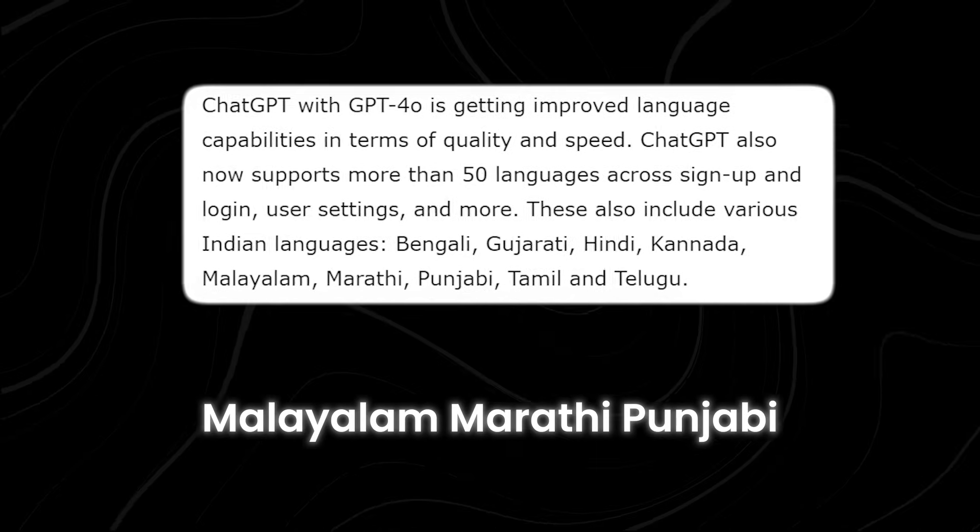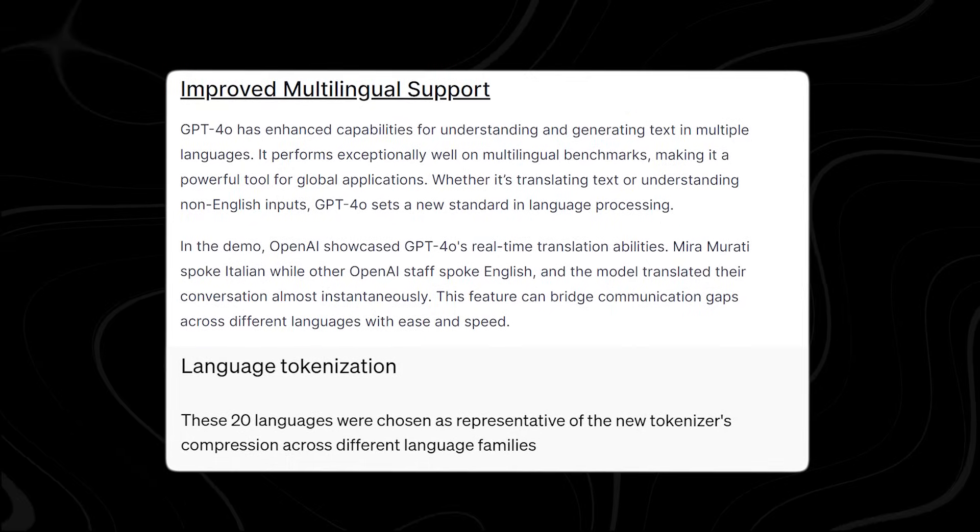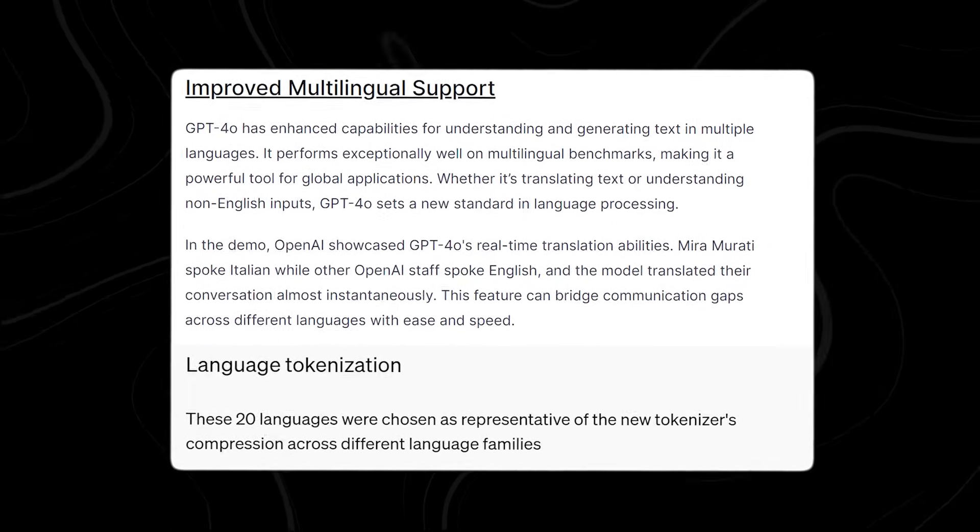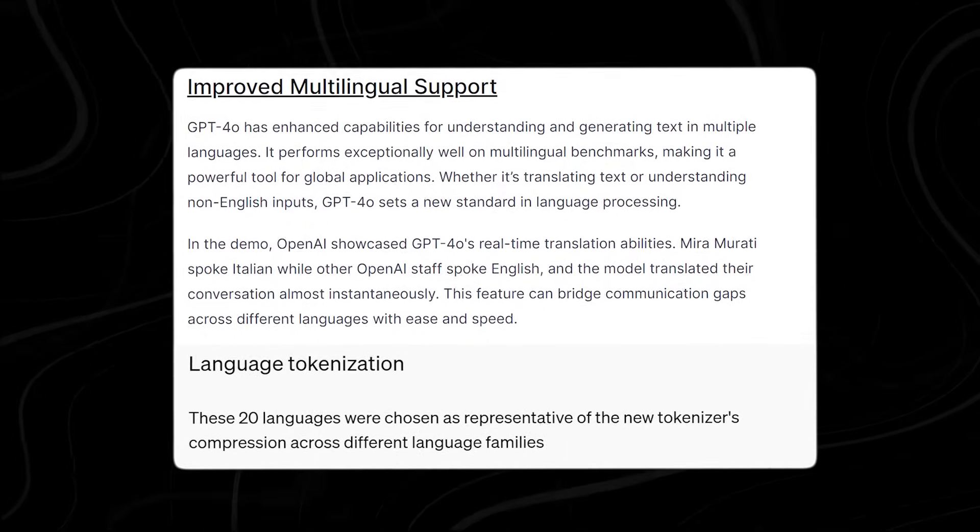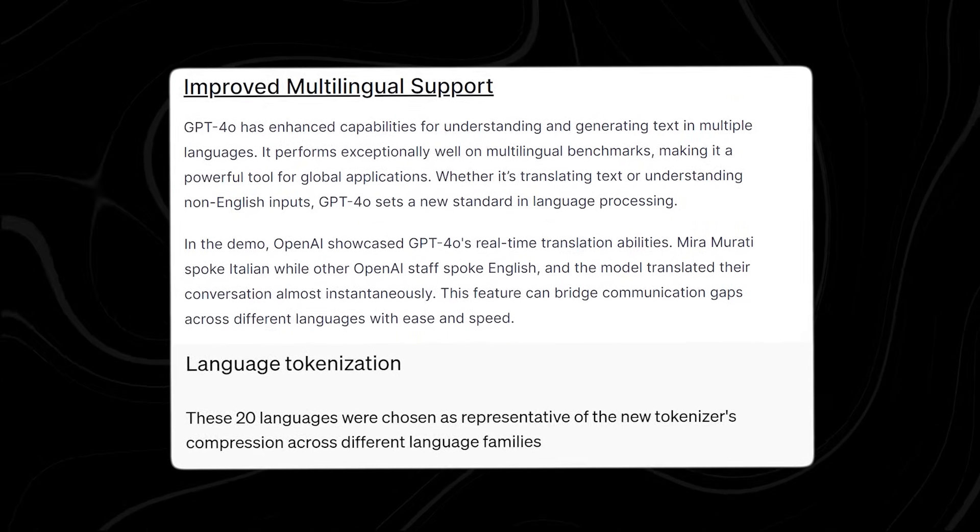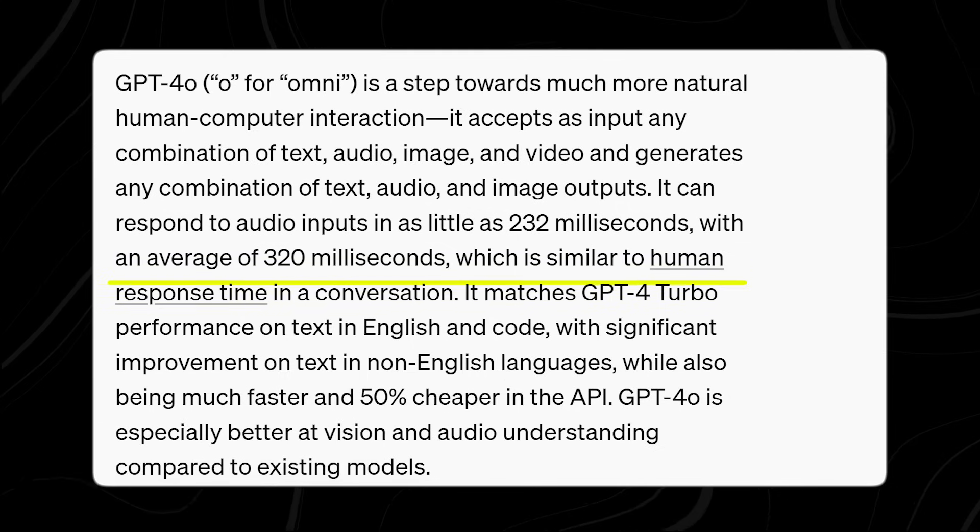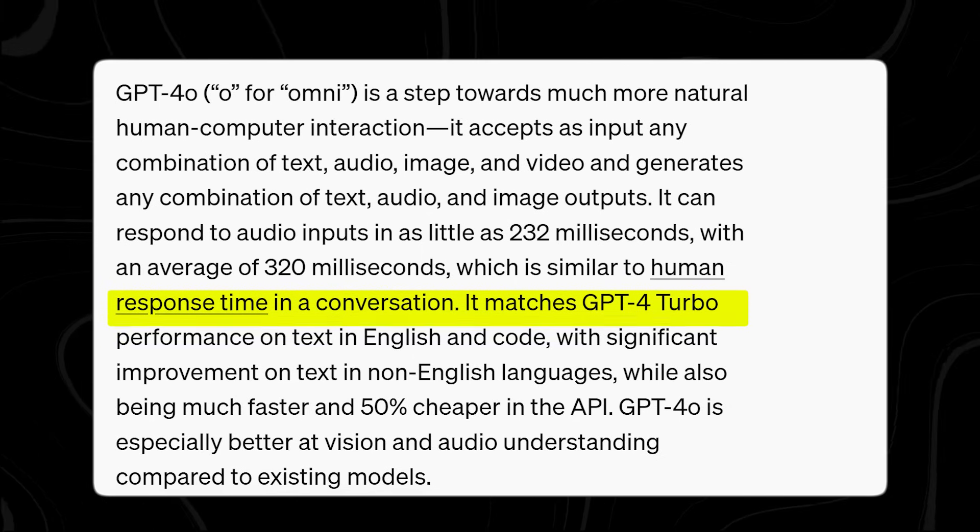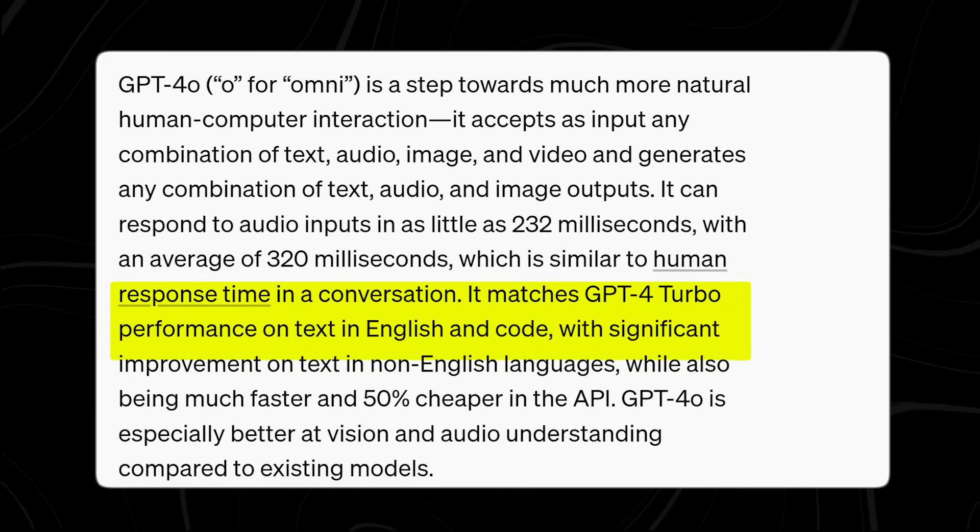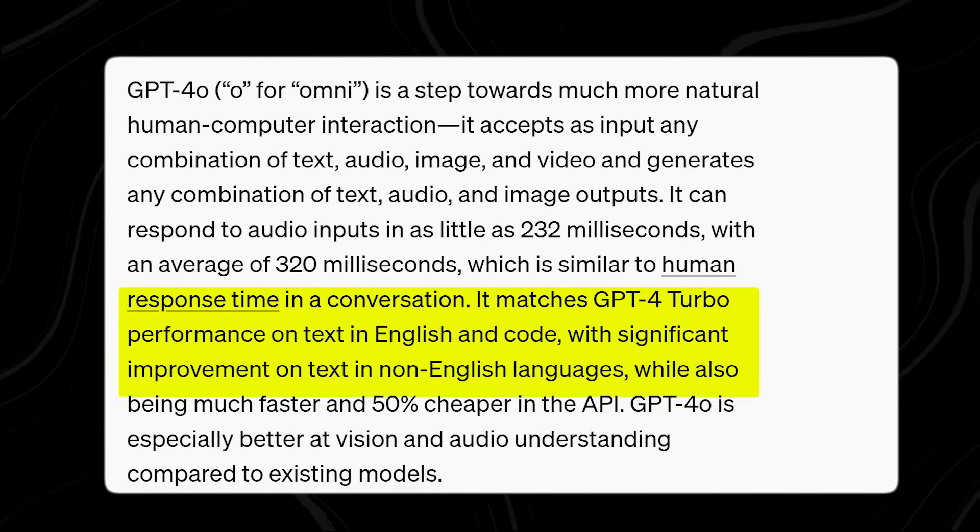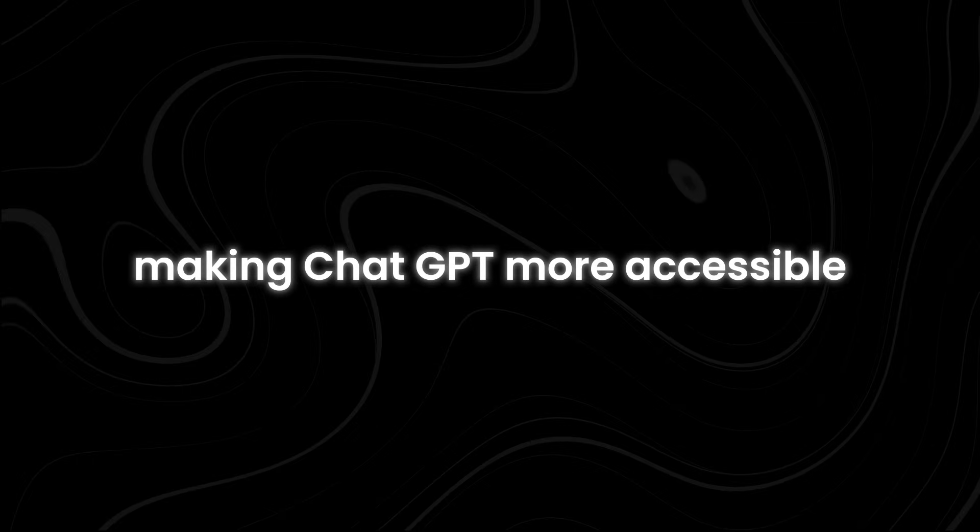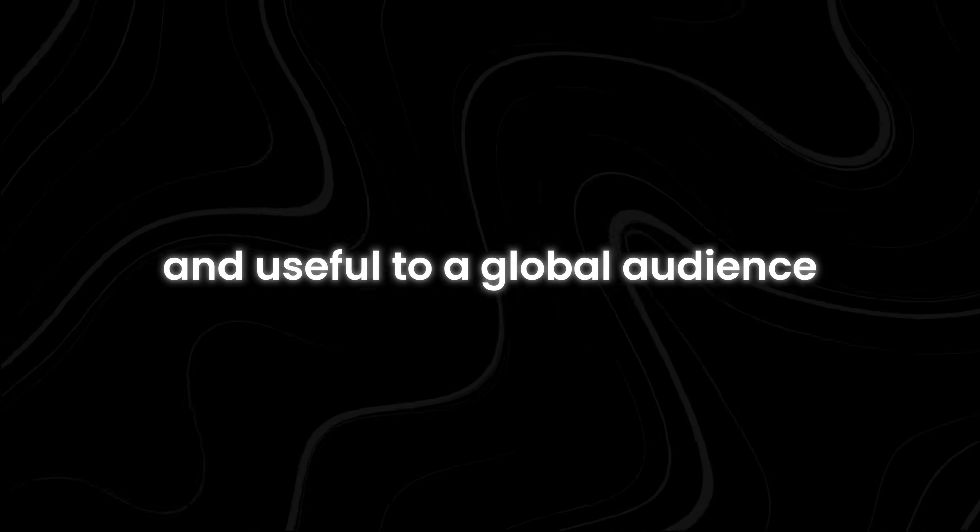One of the big improvements with GPT-4o is its ability to handle non-English languages more effectively. It uses a new tokenizer that processes non-English text more efficiently than the previous GPT-4 Turbo model. While GPT-4o performs just as well as GPT-4 Turbo when it comes to English and coding tasks, it shows significant improvements in handling text in other languages. This means users can expect better performance in their native languages, making Chat GPT more accessible and useful to a global audience.